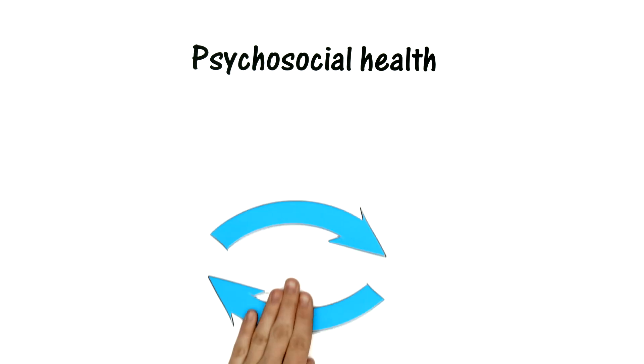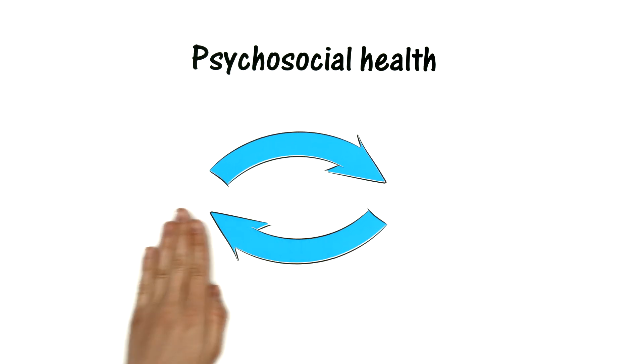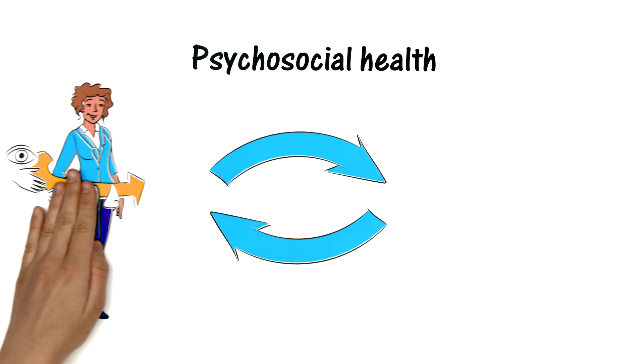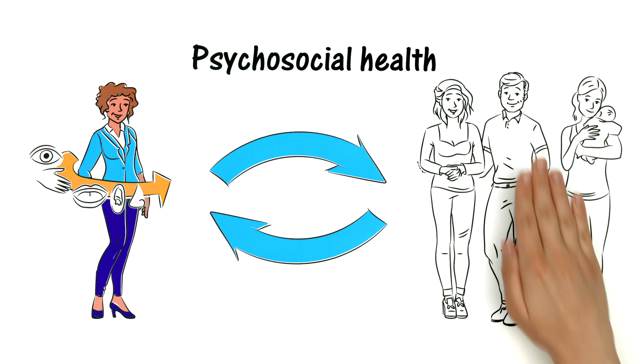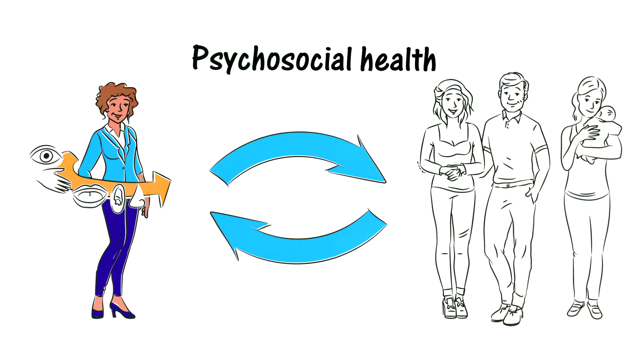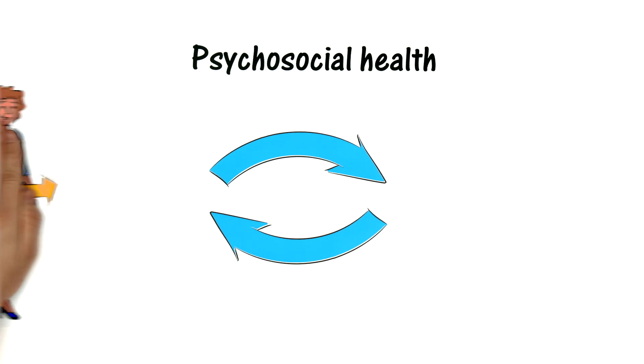Psychosocial health is a product of this interactive relationship that Marie shares with her social environment. The term describes a state that is constantly changing.